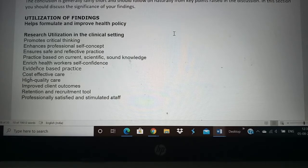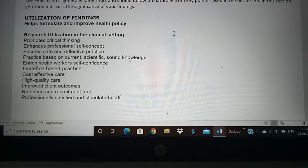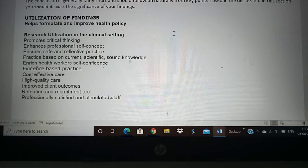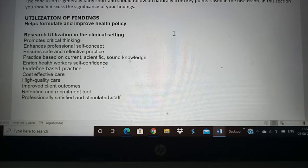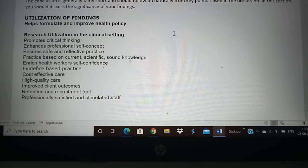Coronavirus, for example — research was done when it first attacked China and other countries, and the results were published. Based on that result, the government made a policy so that all the public should wear masks, maintain social distancing, and wash or sanitize their hands at regular intervals. Based on some research, the government made a policy regarding prevention of coronavirus. This shows how one research has helped in changing policy across the whole world, and how research helps in formulating and improving health policy.